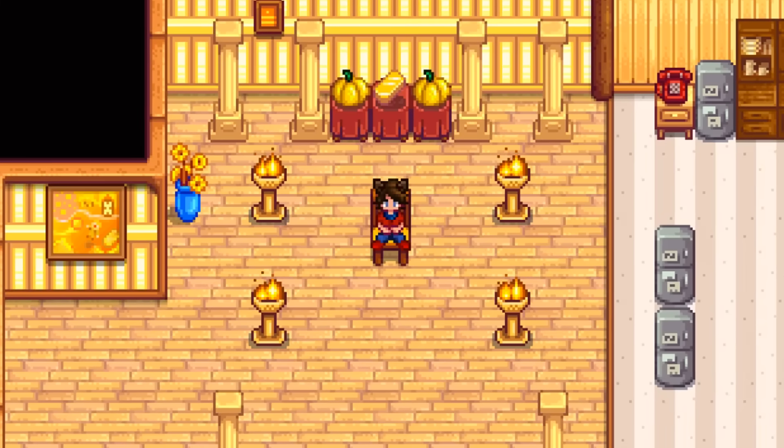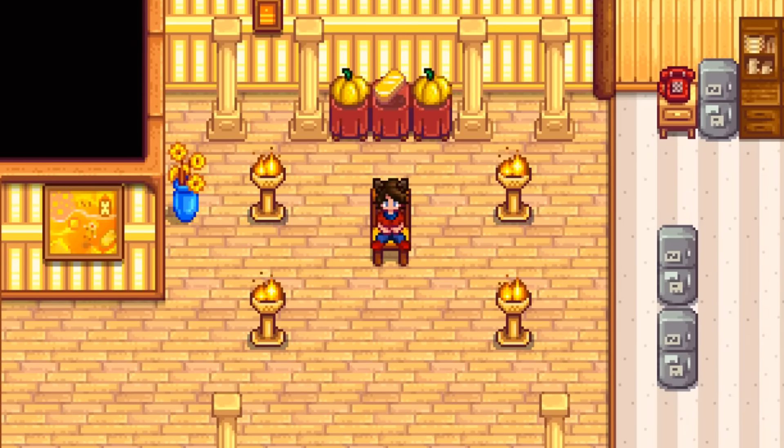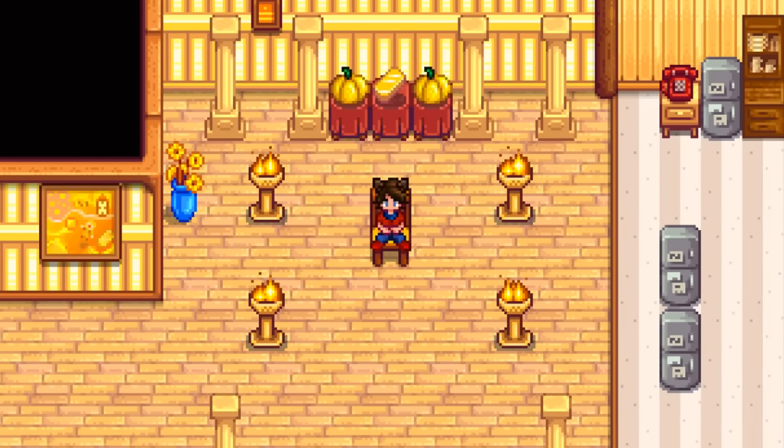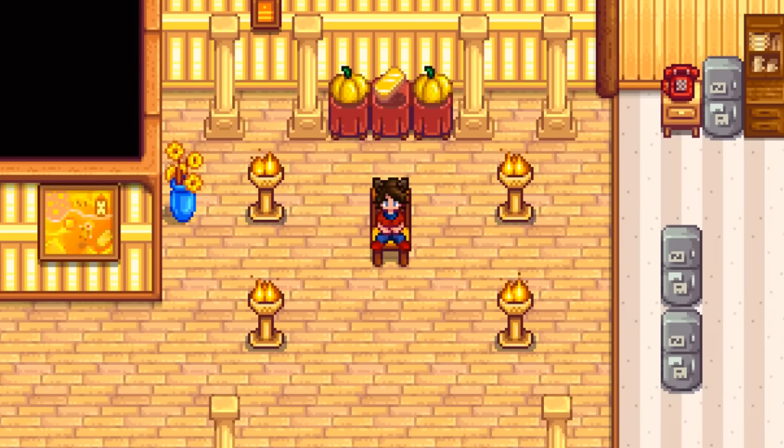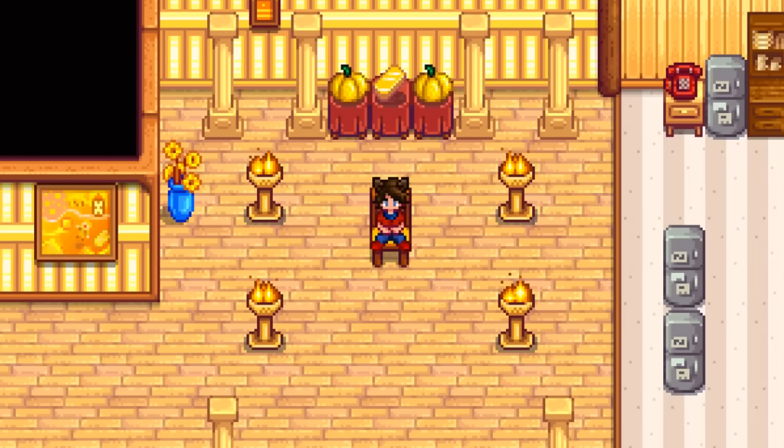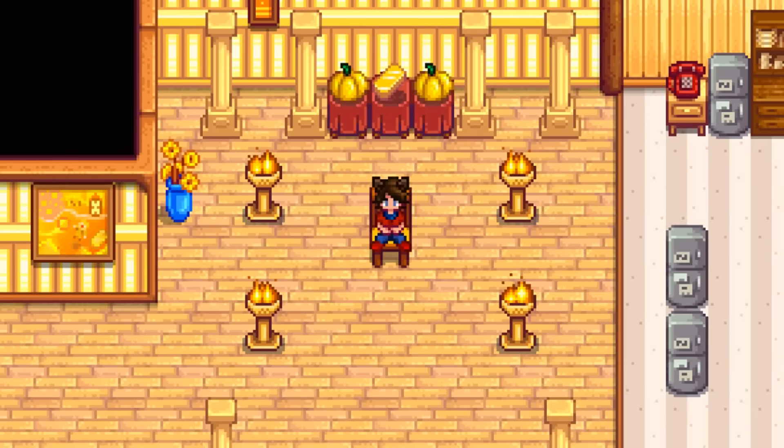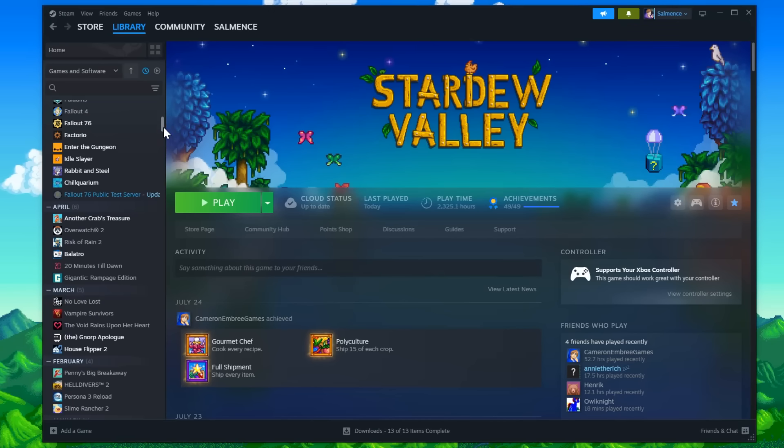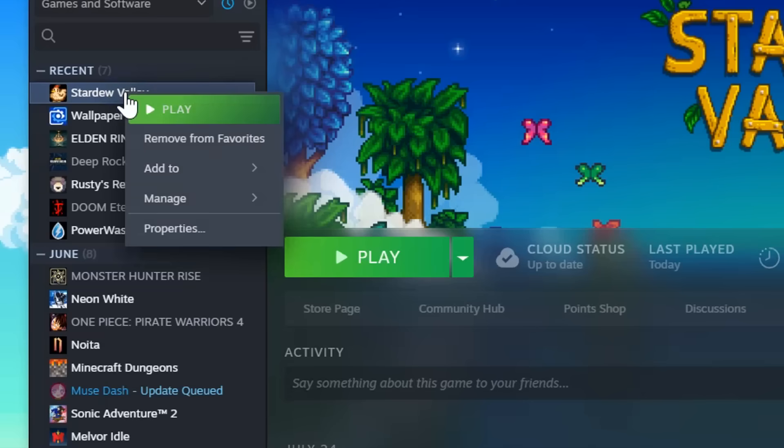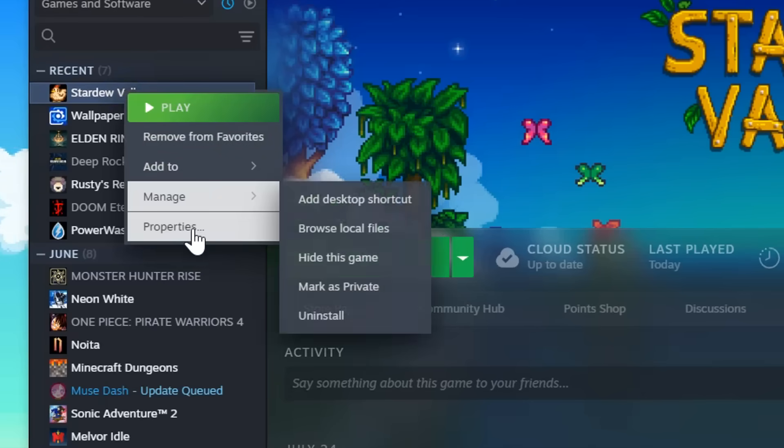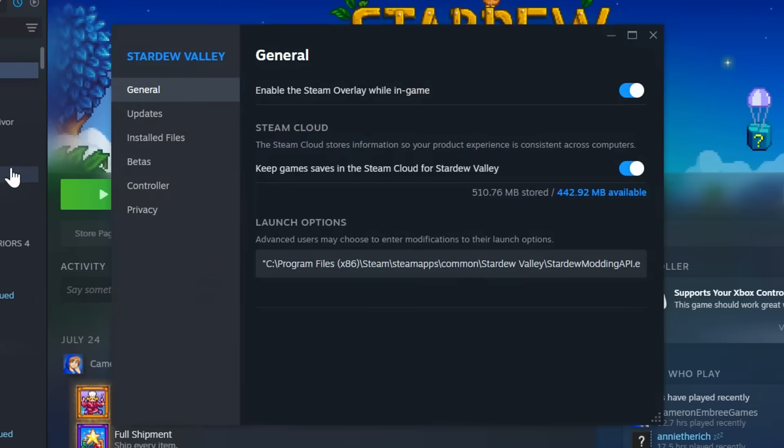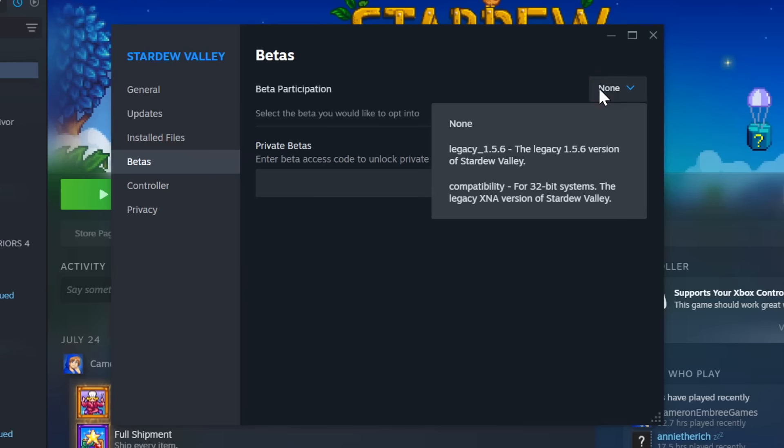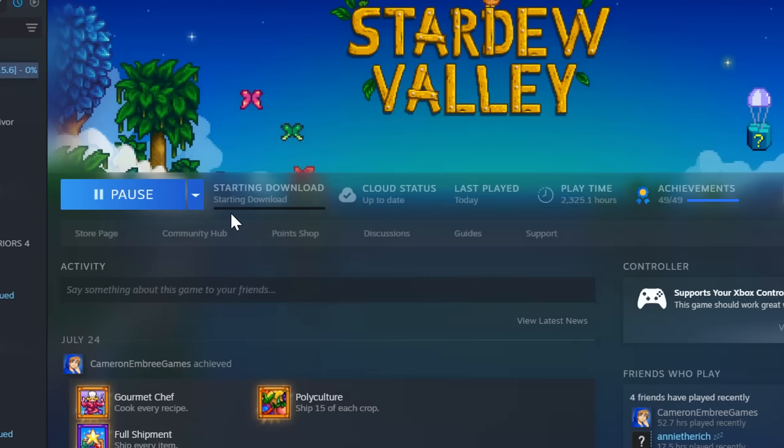So we live in a post 1.6 world. A lot of mods work for only 1.6. A lot of mods only work for 1.5. How do you swap between the two? Well, let's say you're on 1.6. First thing you're going to want to do is go onto Steam, right click Stardew Valley, go to Properties, click on the Betas tab, then on the dropdown menu next to Beta Participation, click Legacy 1.5.6. Stardew Valley will then take a couple of seconds to revert back to 1.5.